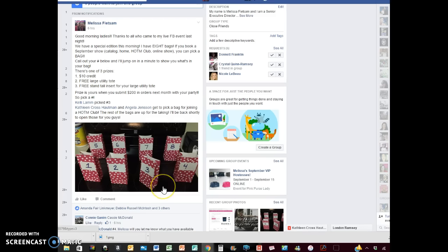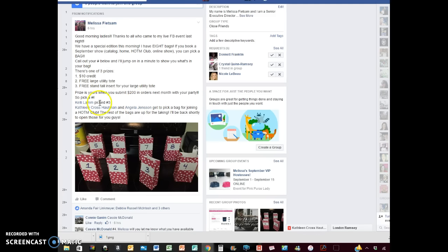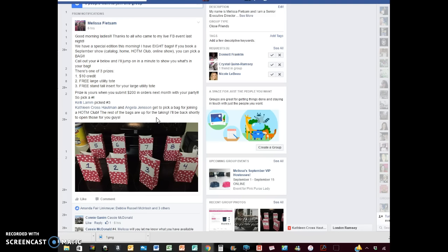So I had three takers last night on my live event. So I got two hostess of the month and Ms. Kelly booked a catalog party. Now, I had five bags left and that wasn't cool with me.